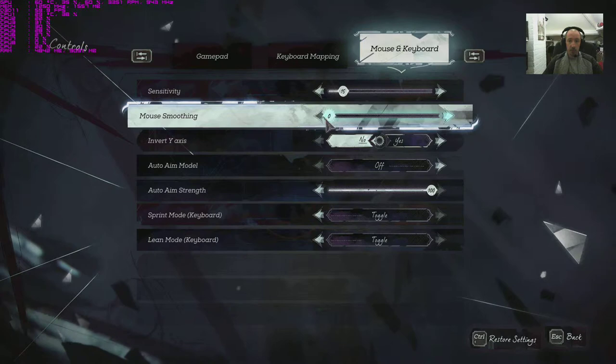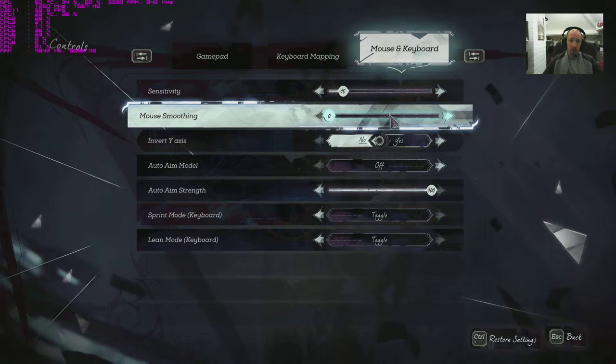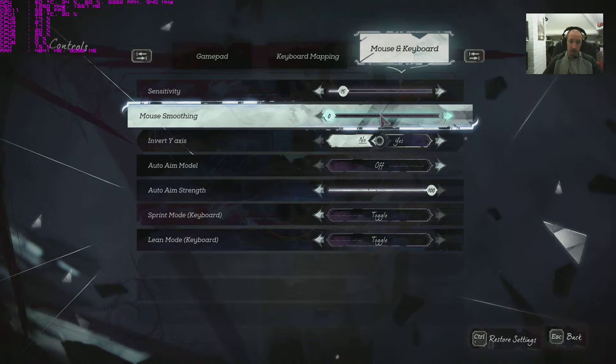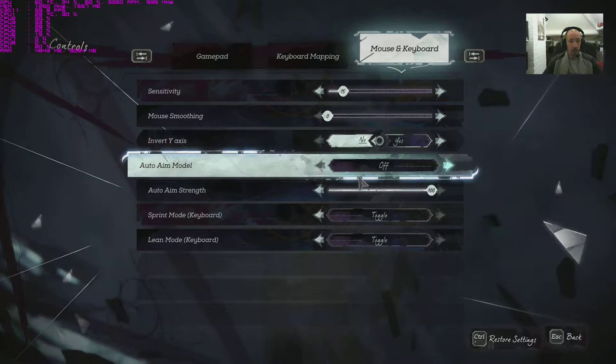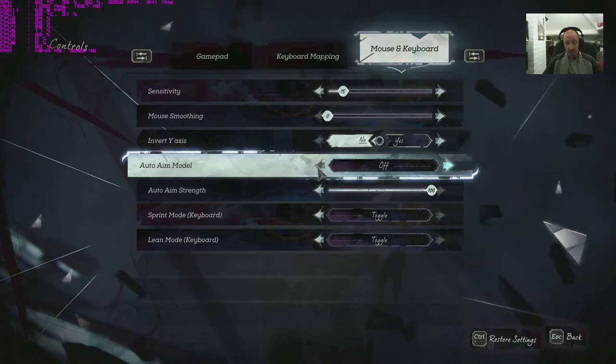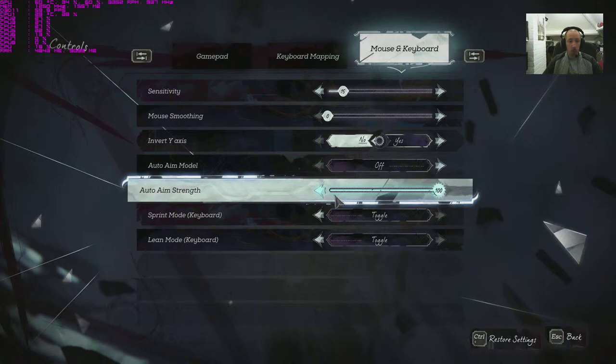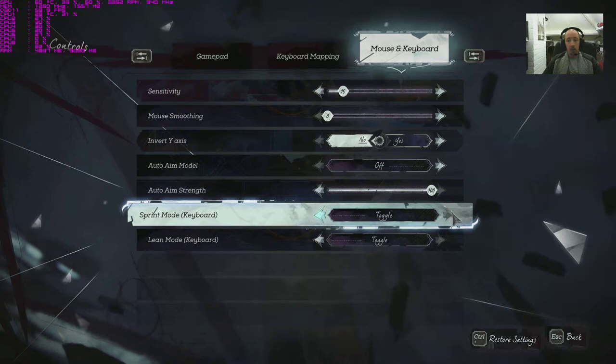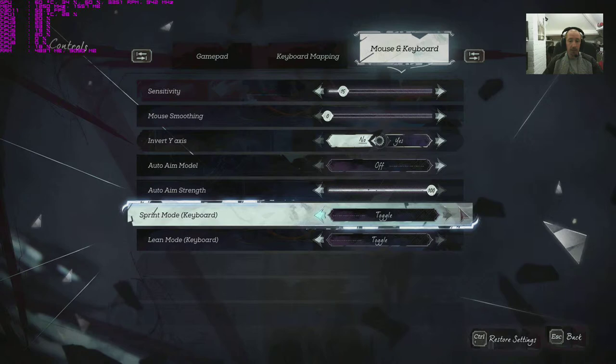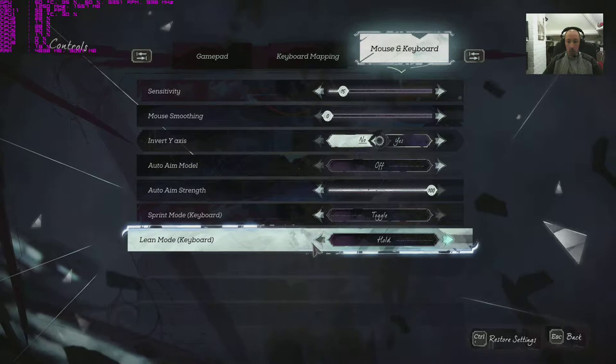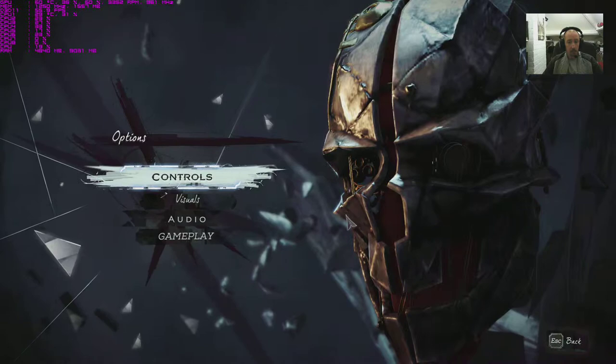Mouse keyboard sensitivity overall we're on 15 at the moment. Mouse smoothing, not to be mixed up with mouse acceleration, it's on zero as standard, probably leave that there as well. Invert y-axis yes and no, auto aim model off, snap or friction similar to the controller setup. Auto aim strength again on a hundred percent, probably toggle that down for mouse and keyboard. Sprint mode keyboard toggle or hold, lean mode keyboard toggle or hold down.